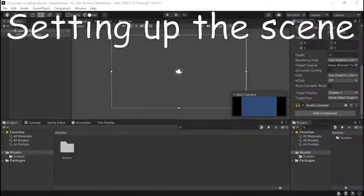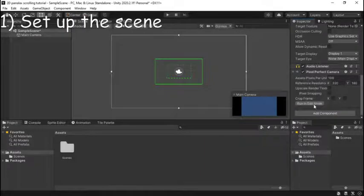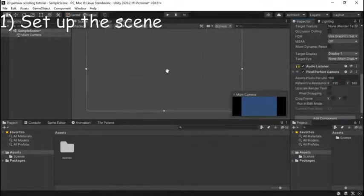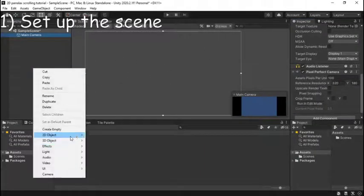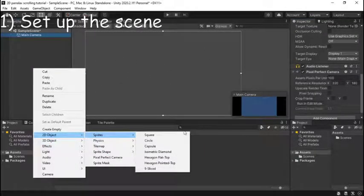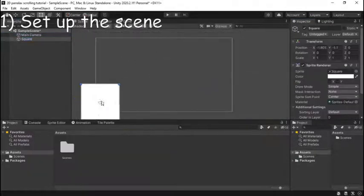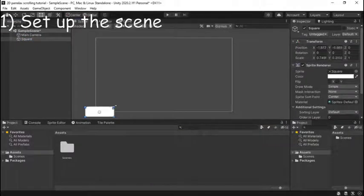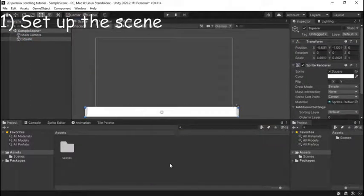Alright so we have a new Unity scene here so we can go on to step one which is set up the scene. If you have a pixel background like me add a pixel perfect camera component to my main camera just as I did.